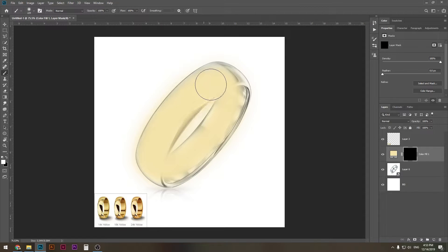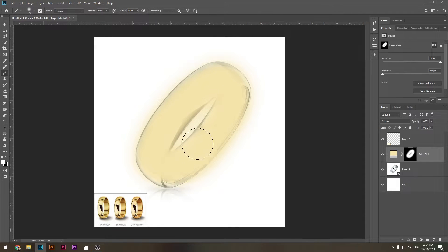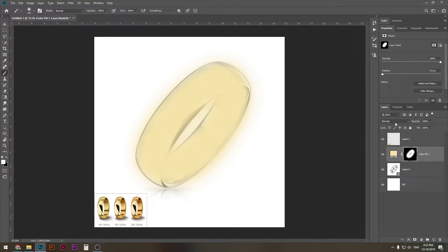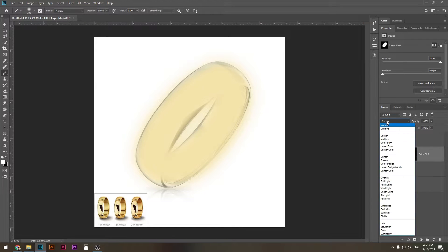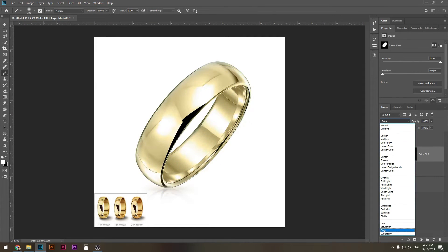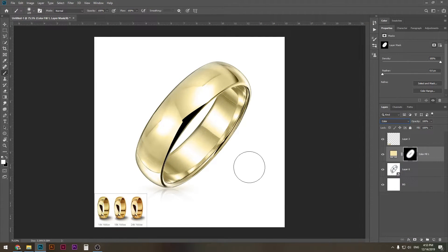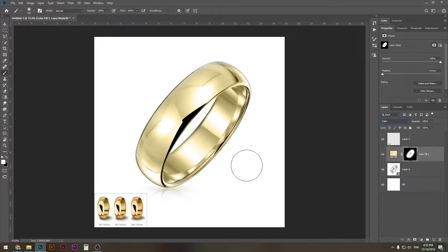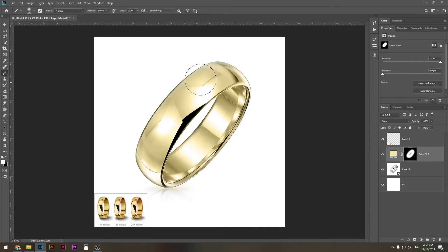So what we do is we go to layer style where it says Normal here and press Color. And voila, you see that our metal changed. It looks pretty amazing. Now it needs some work.